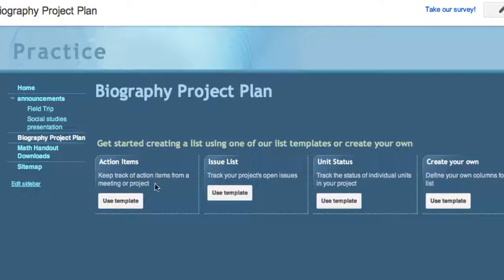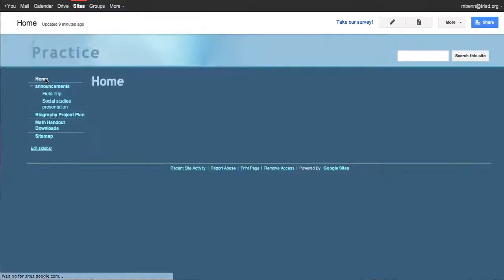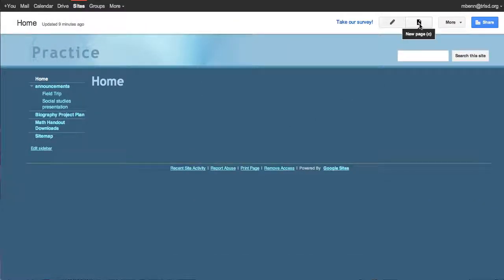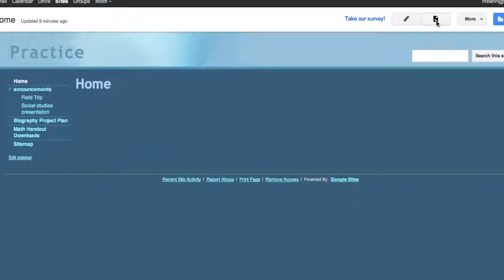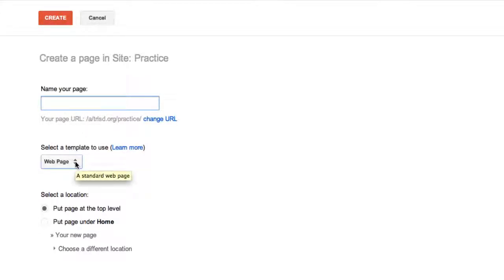So how would you set this all up? For any of these you would start by starting a new page right up here. Click on new page. You would enter the name of your new page, then you choose the template you want. The default is web page.